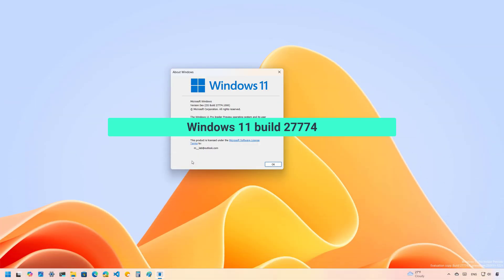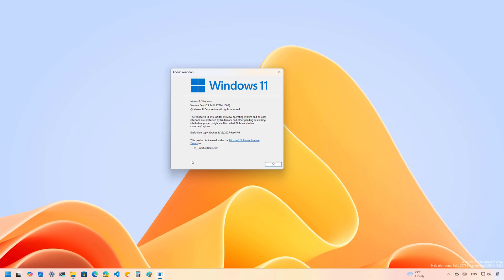Hello everyone, Mauro here. In this video, we're going to be looking at the changes and new features that Microsoft is adding on Windows 11 build 22774 in the Canary channel.